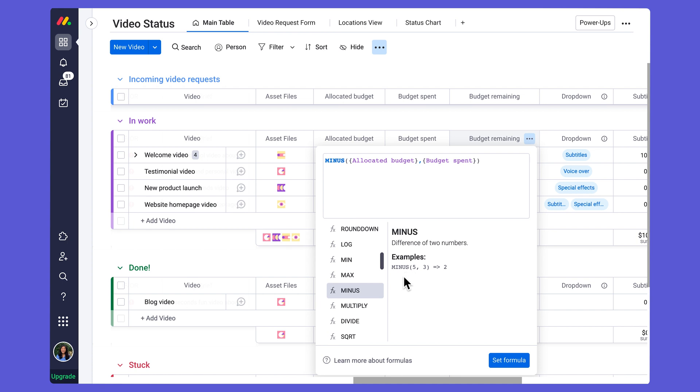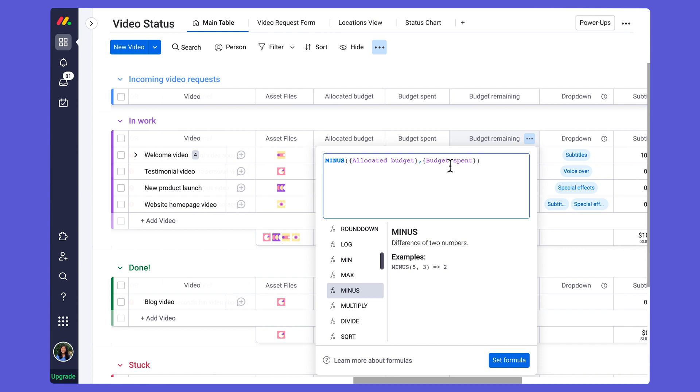Rather than include a minus symbol, I would use a comma to differentiate between the two numerical values. So here I have MINUS and then in parentheses I've included my allocated budget column and my budget spent column.